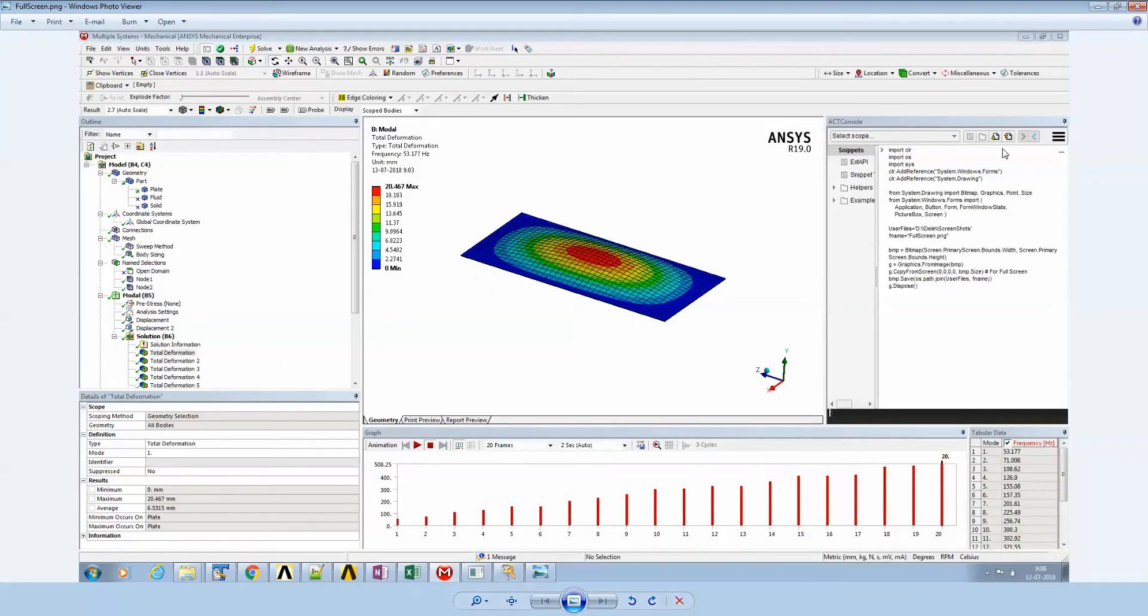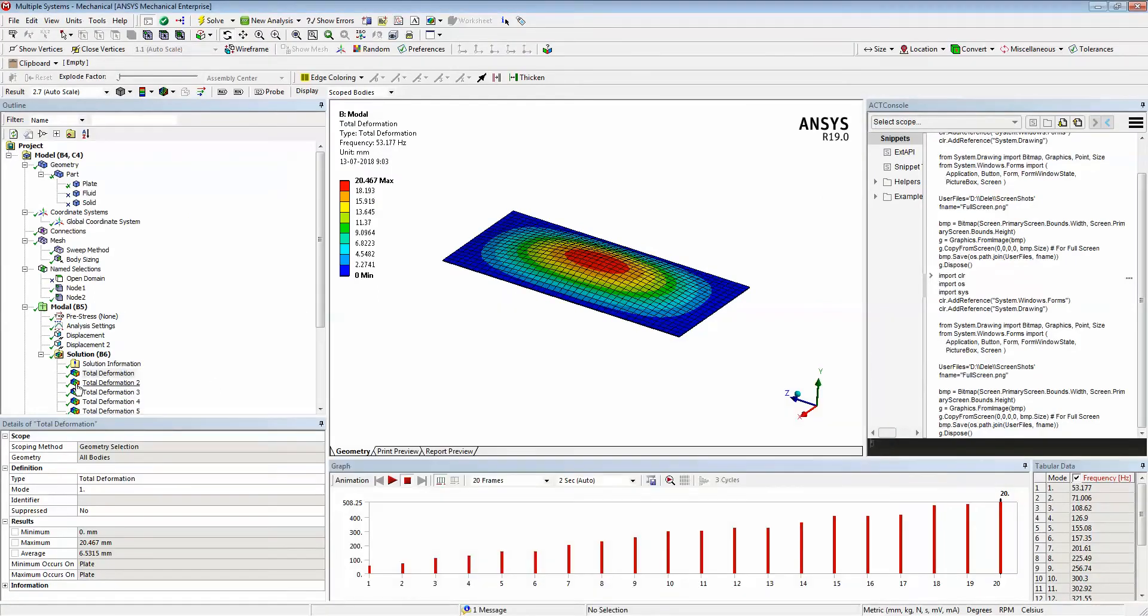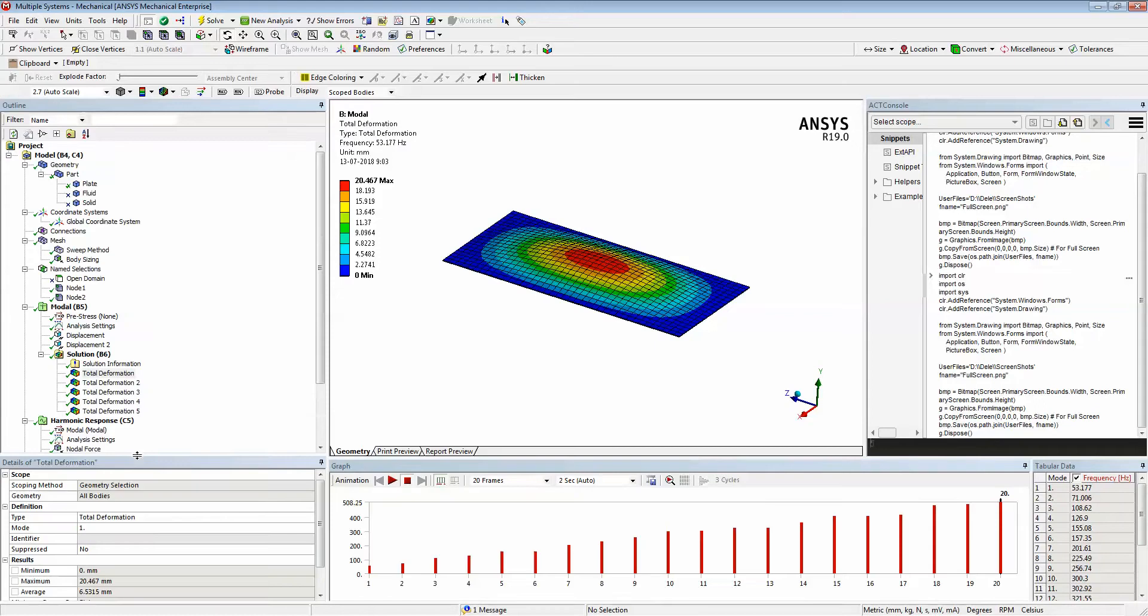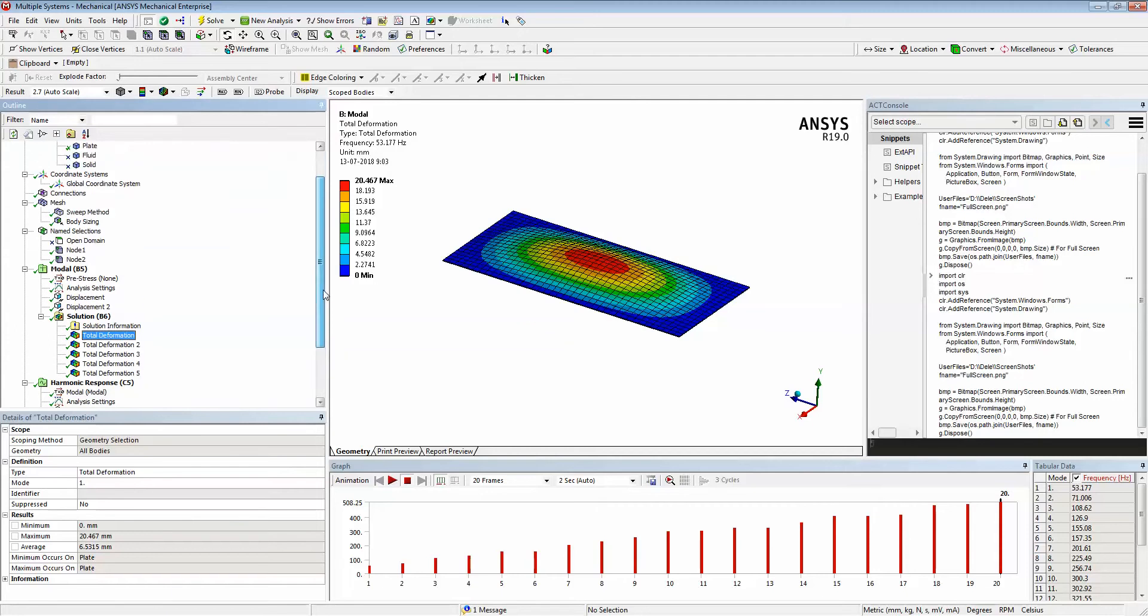You see that the entire screen is captured. Let's say for example, for some reason you don't want to capture the full screen, you want to capture only a portion of the screen. Say we want to capture only from here to here - only the outline tree and the detail view. What you can do is you need to know the dimensions: the starting point, the width, and the height.